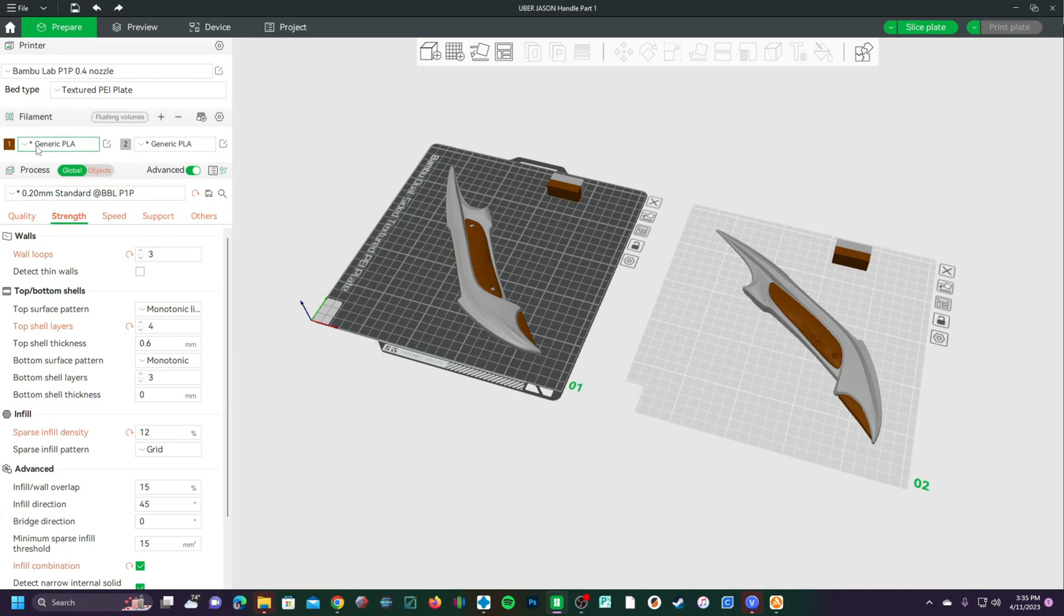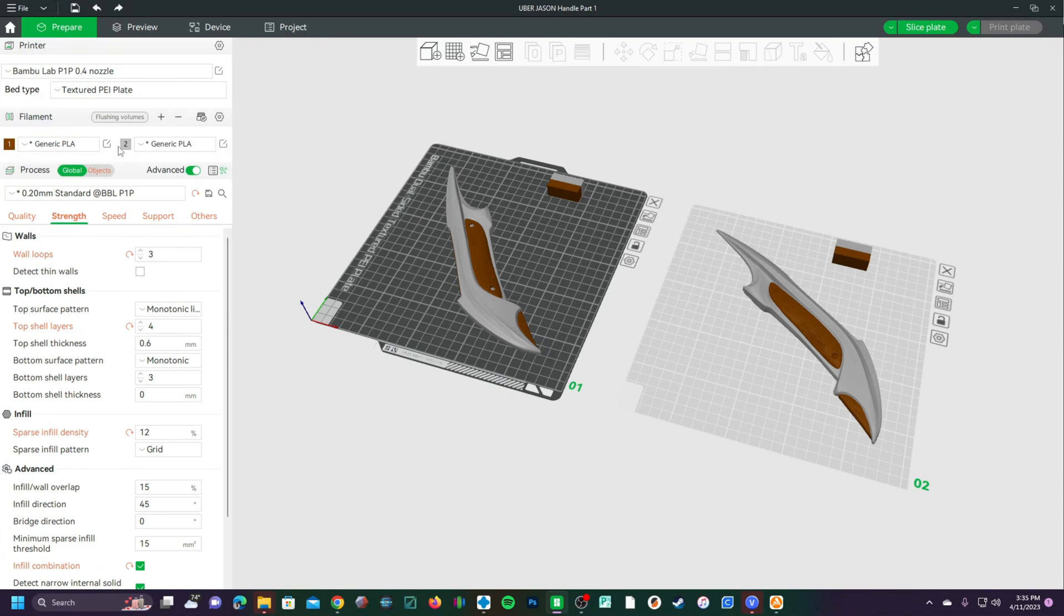For example, you may be using Generic PLA and Generic PLA for your non-Bamboo PLA. Maybe you've assigned a color, but I'm going to show you how to assign a name. So for example, this is J.O. Silk Silver PLA Plus and this is E-Sun PLA Plus.